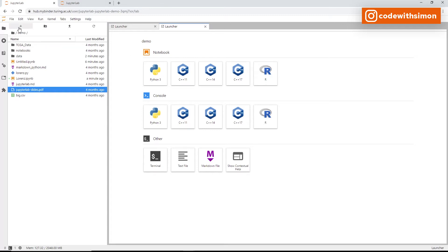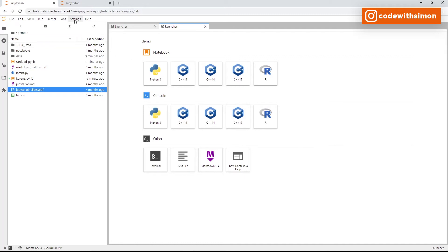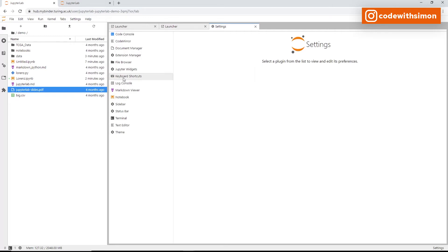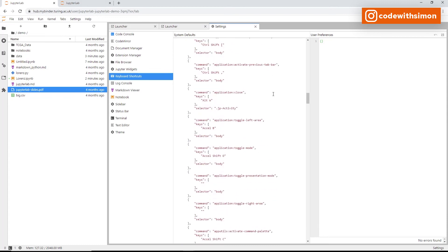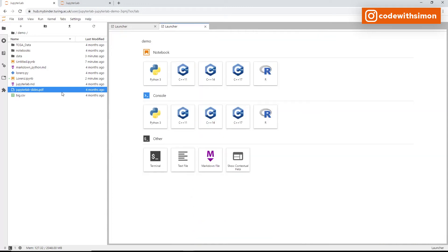To add any new file, click the plus icon or go to File > New for the same options. To upload an external file like a PDF, right-click and add a new file or folder, then drag and drop. For keyboard shortcuts, go to Settings > Advanced Settings Editor, where you can view and customize all available shortcuts.